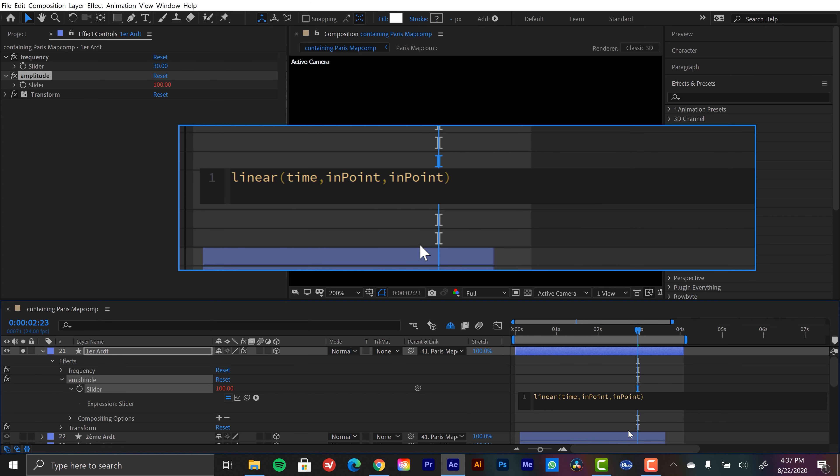So for the maximum, we're going to type inpoint and we're going to do plus one. Since this is time, it's going to be a second after the playhead hits the inpoint. So now we need to specify our amplitude. What do we want the amplitude to do at these two points in time? When it's at inpoint, we need to assign our minimum of our amplitude, which is going to be 100.